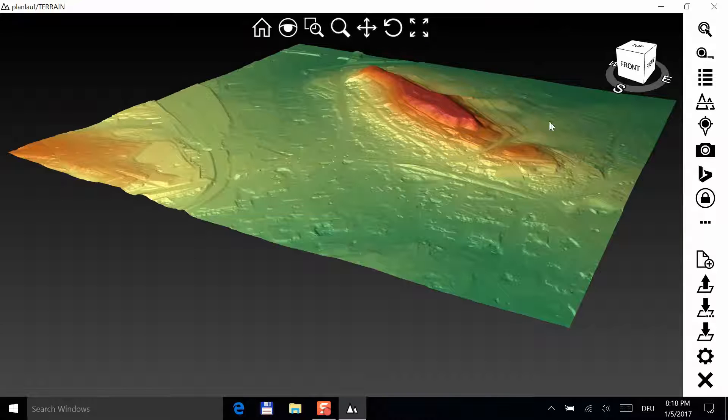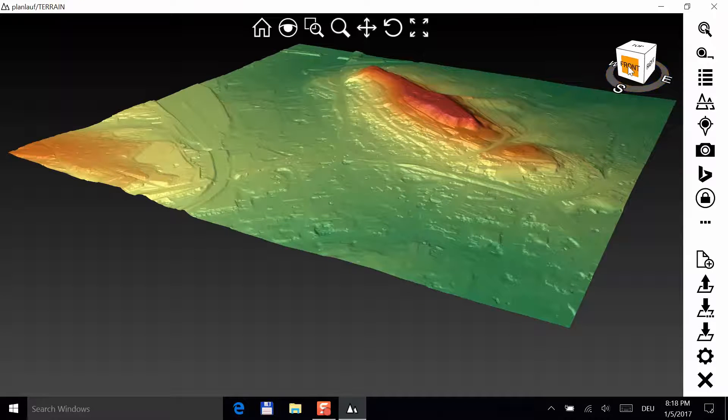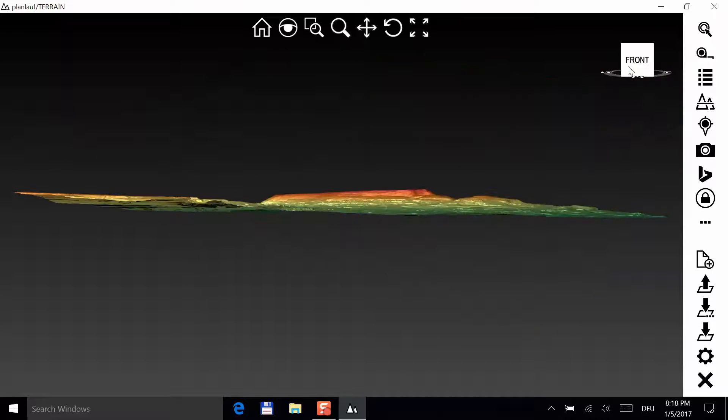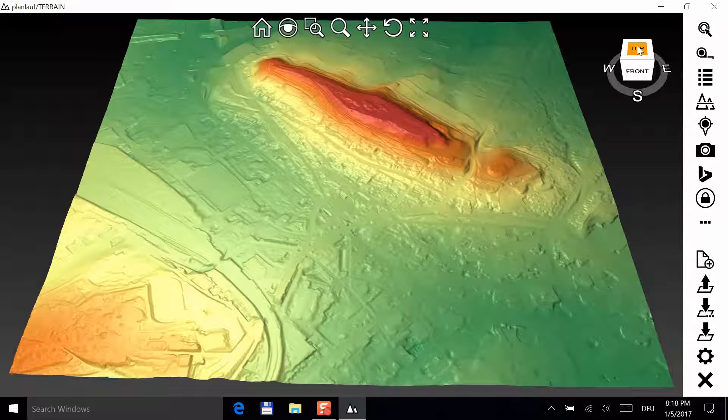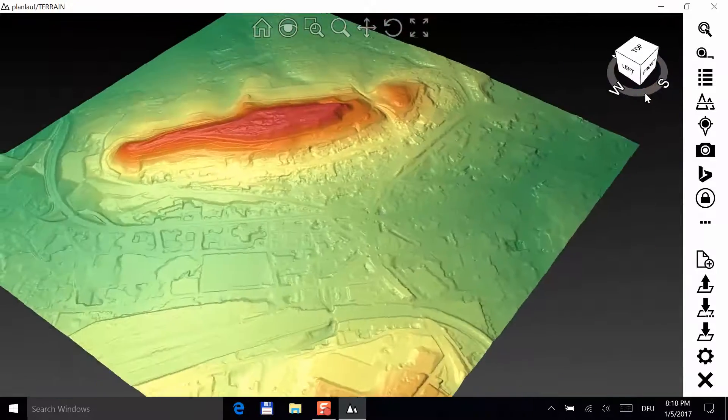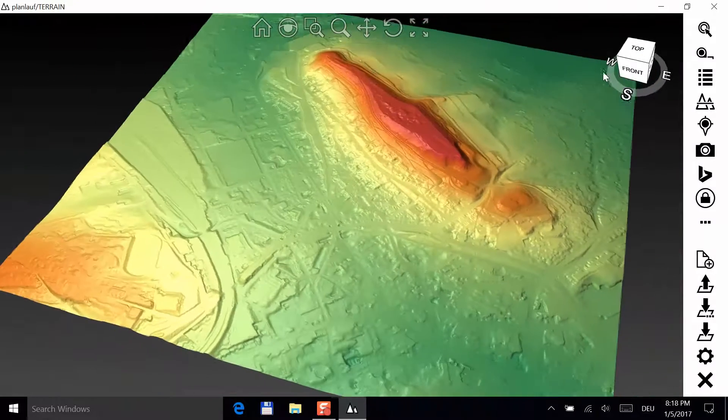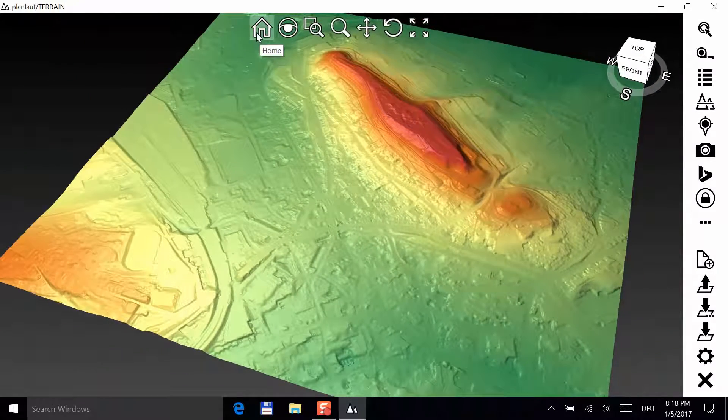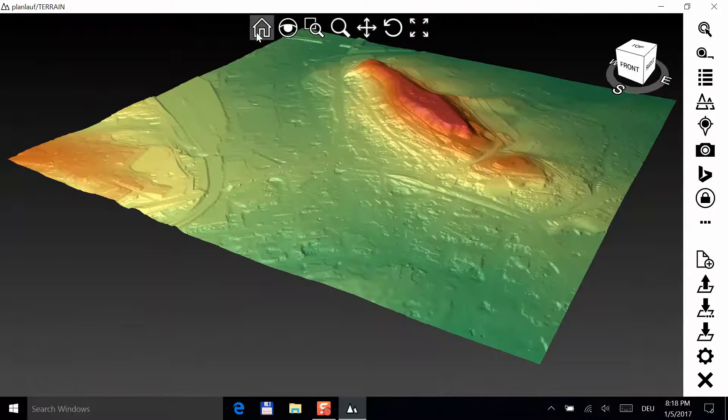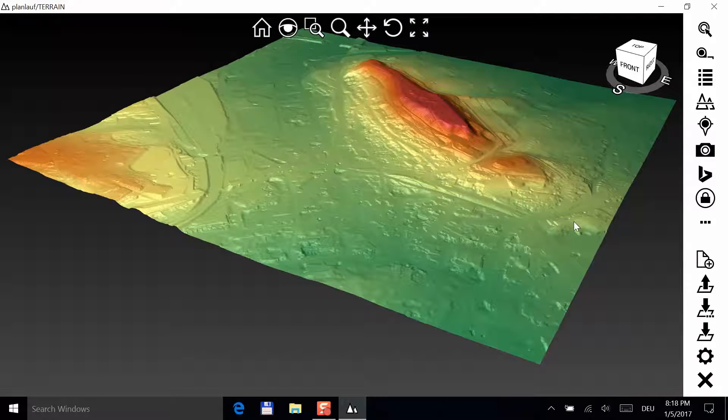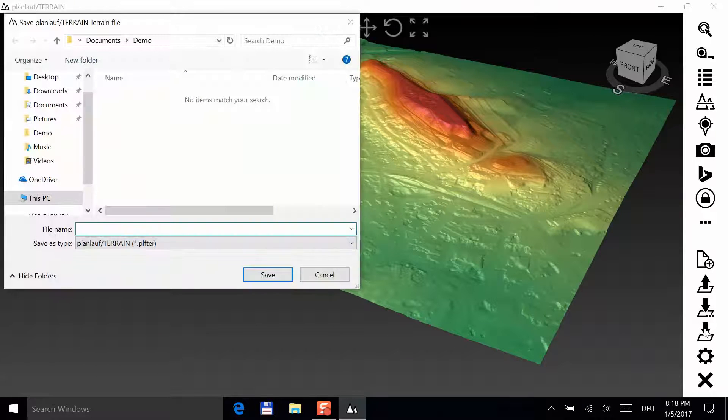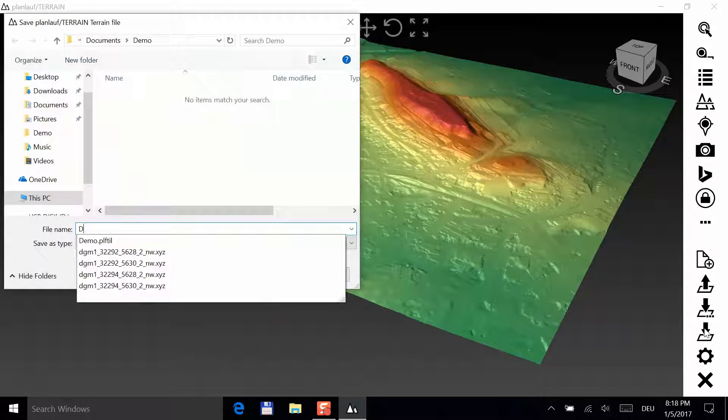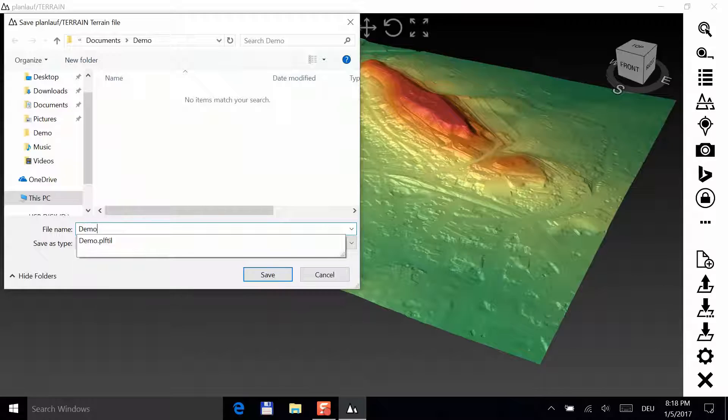For standard views, you can use the view cube in the upper right corner and click on any face, edge or corner. With the ring, you can rotate the model around the up axis. Alright, let's save this terrain file and name it demo.